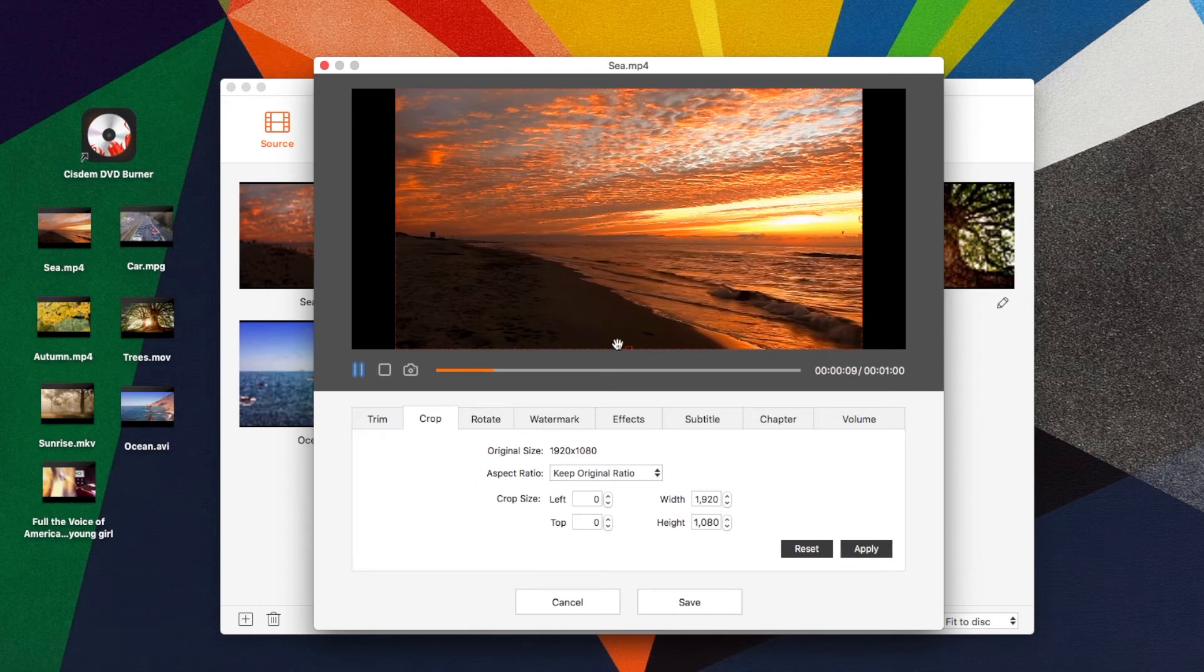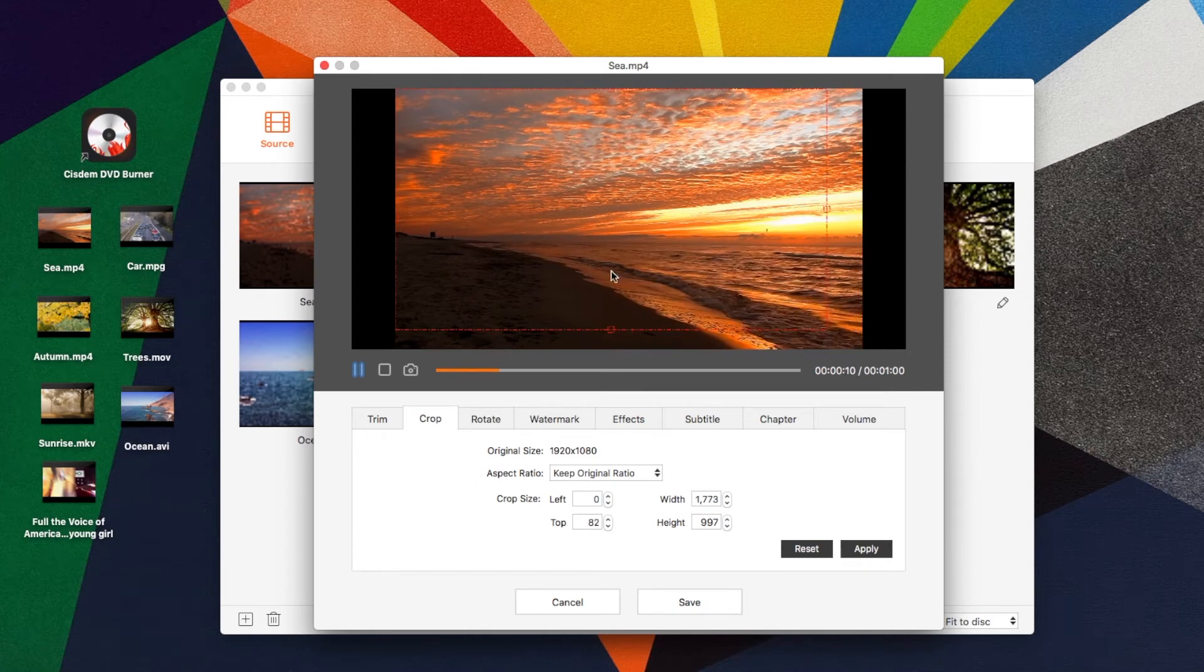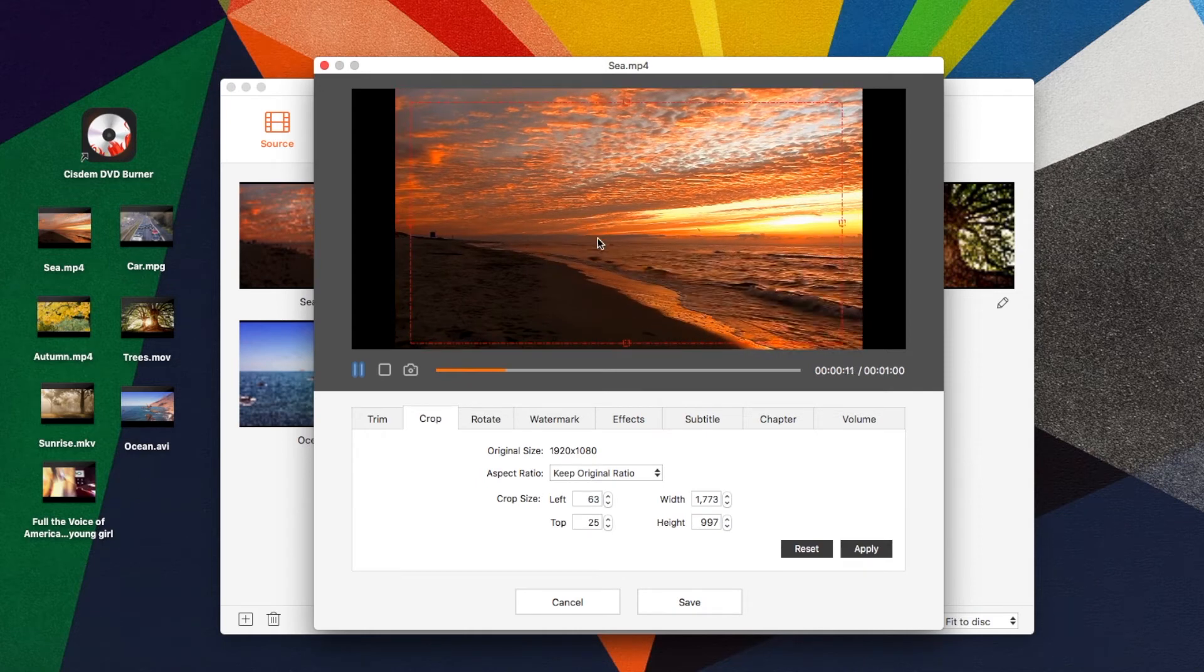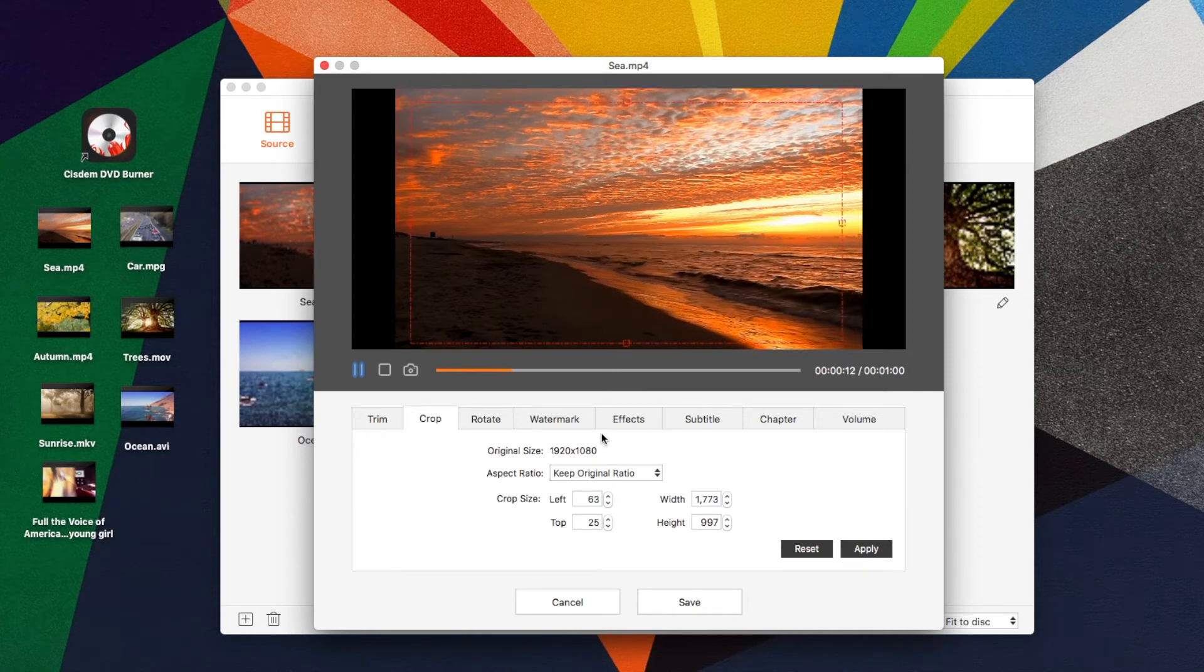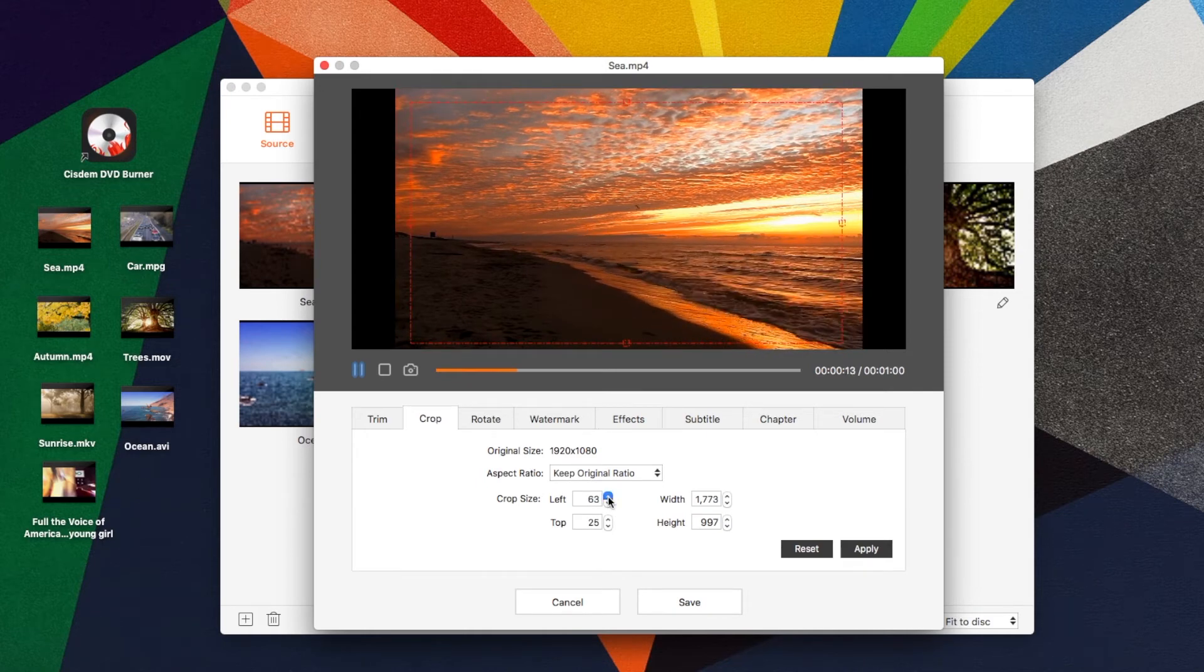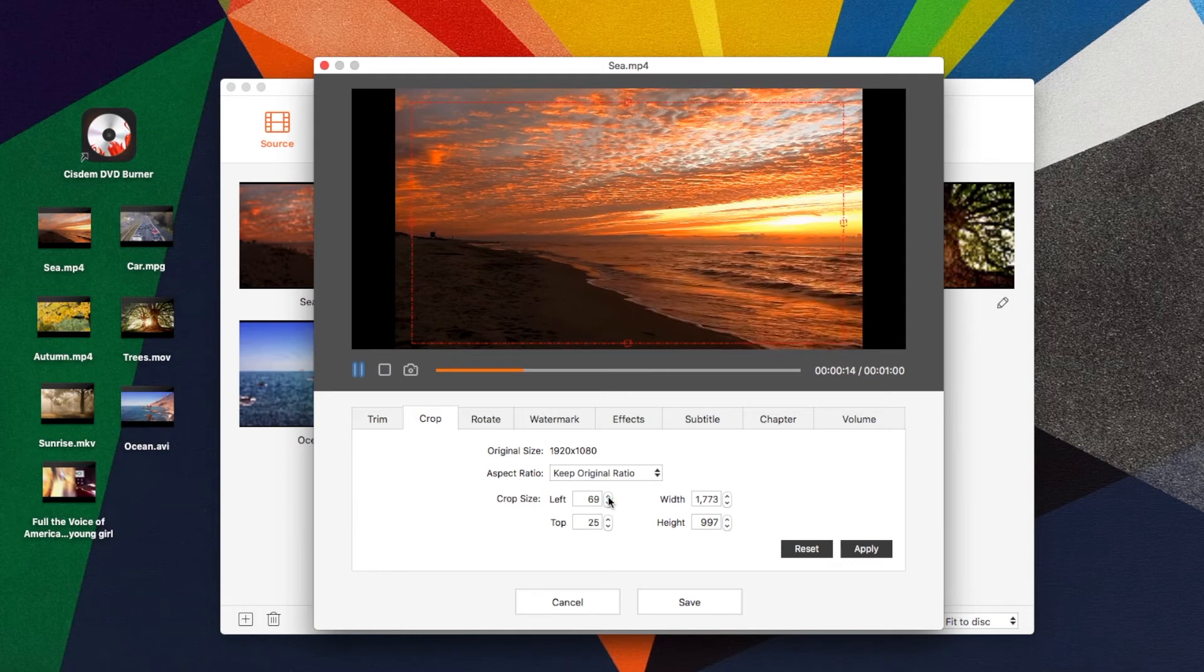Adjust the cropping area by dragging the central and surrounding handles, or by changing the figures in these four boxes.